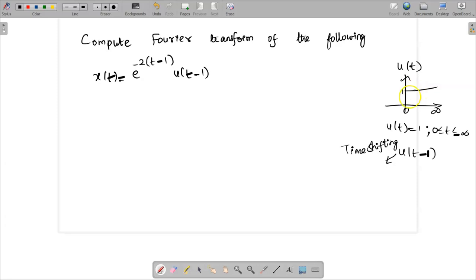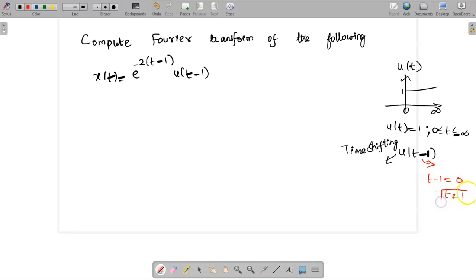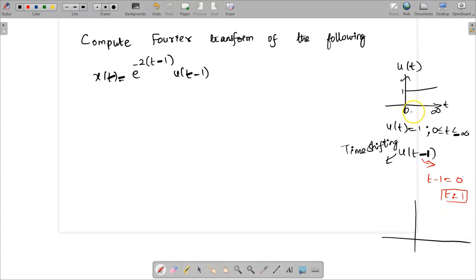This is the original signal for u of t, but we need to find out u of t minus 1. u of t minus 1 means whatever we have within the bracket we need to substitute equal to 0. So t minus 1 equal to 0, which gives t equal to 1. Each and every value of t in u of t we need to shift it by 1. For example, here the value of t is 0, so 0 plus 1 becomes 1 and infinity plus 1 becomes infinity.